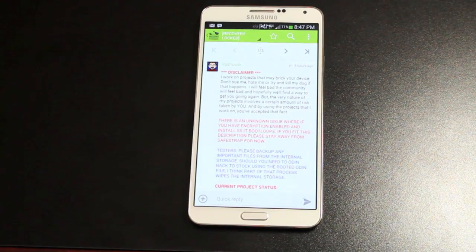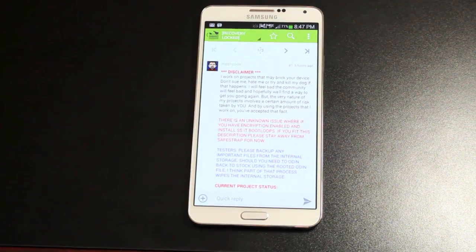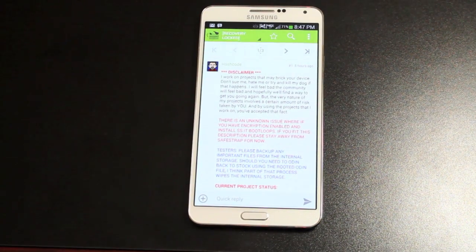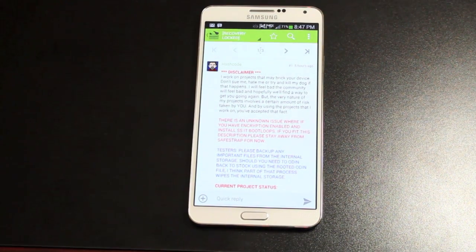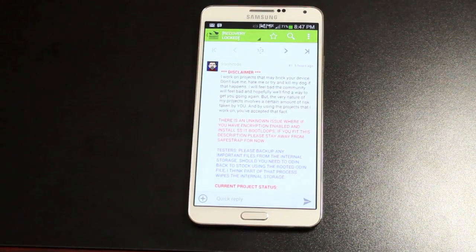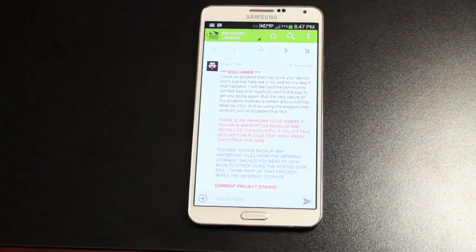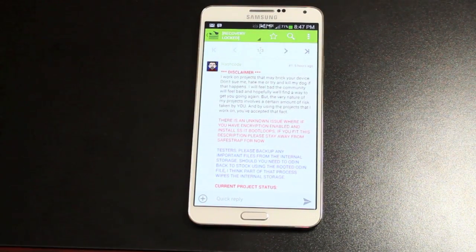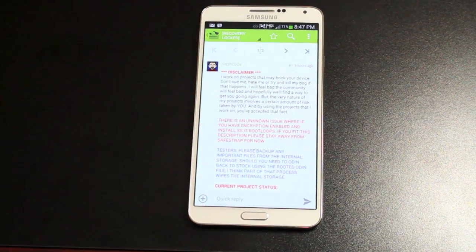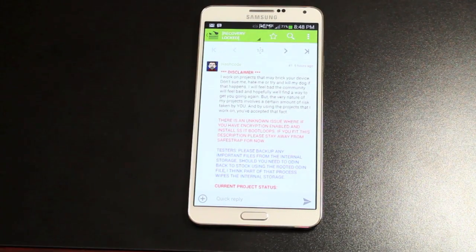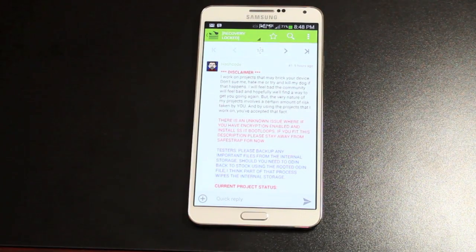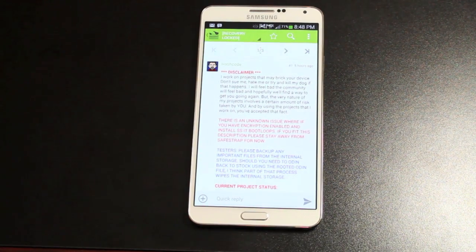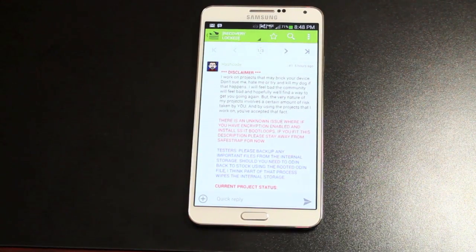So before we really get started, I just want to mention this recovery is not a full-on recovery. It does work to flash ROMs, but if you try to boot the ROM, it's not going to work yet because this is a preview version. So don't expect to be able to flash ROMs immediately.